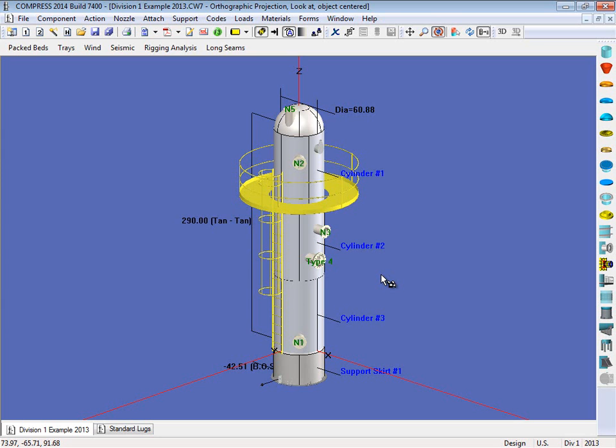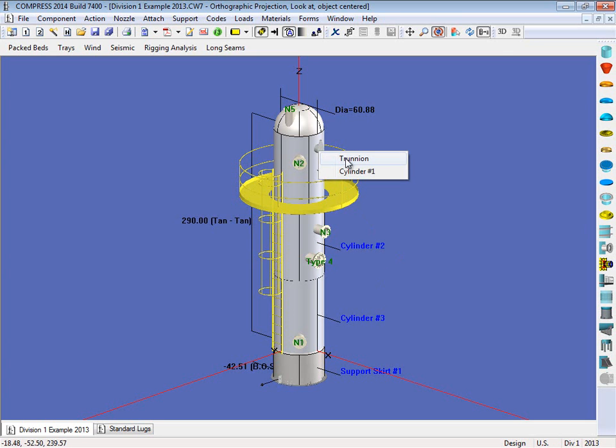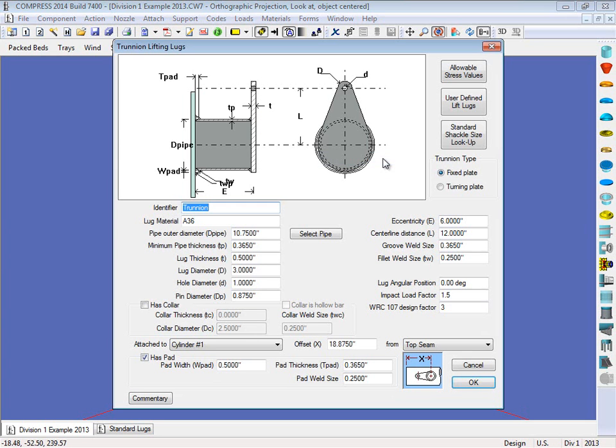So let's go ahead and look at this trunnion. So what you do is just right click on it, and you select trunnion. So this is the trunnion dialog. I can choose between a fixed plate or a turning plate if I like, and then simply enter in the geometry for the trunnion itself.